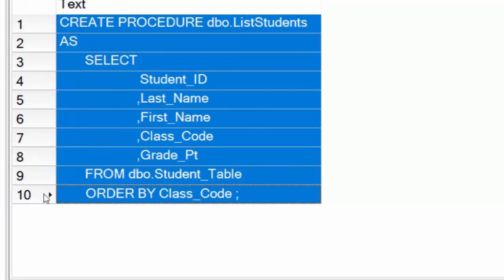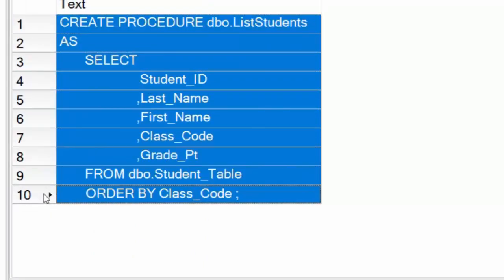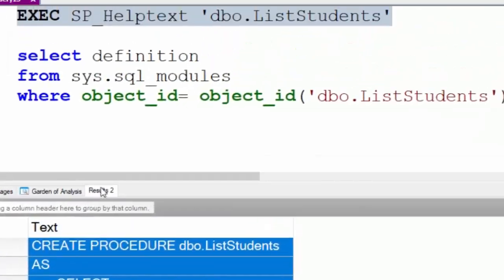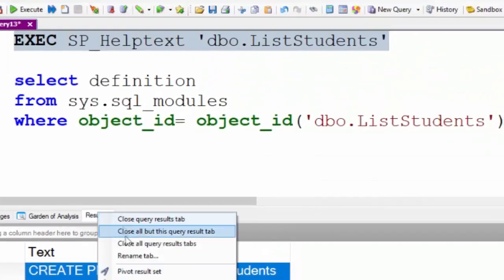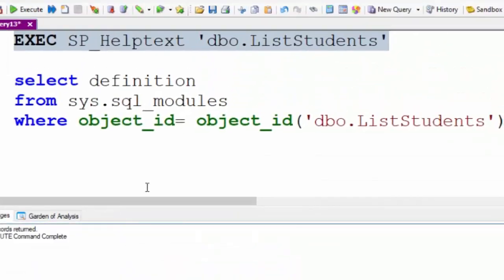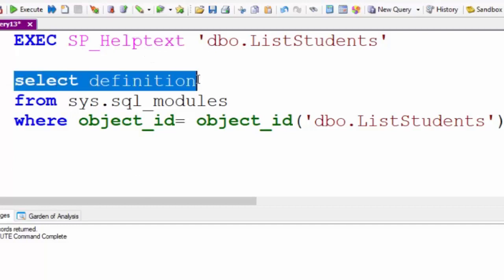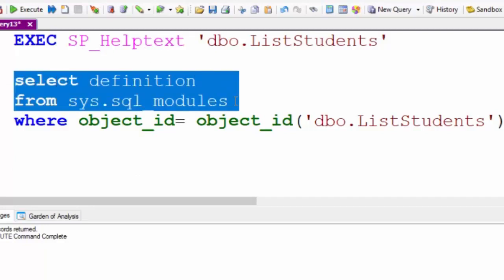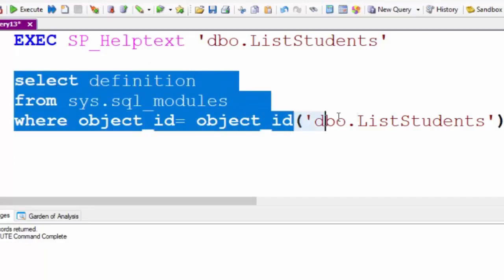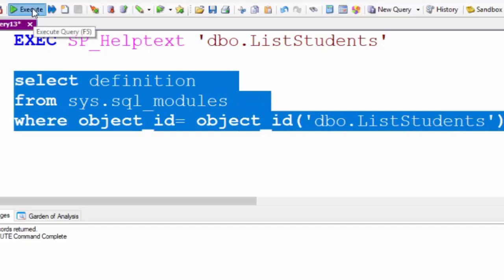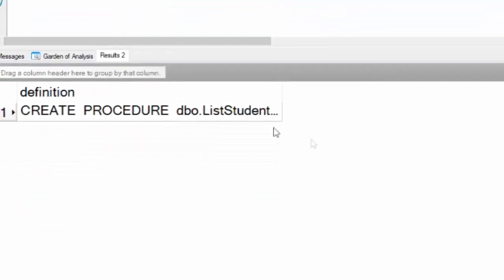This is the second way I can do this. I can SELECT definition FROM sys.sql_modules WHERE the object ID is dbo.ListStudents. This isn't quite as clean. You might have to do a little bit of manipulation here as you can see. That shows me the same thing.